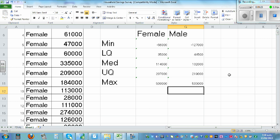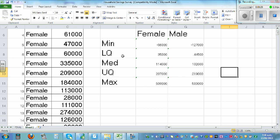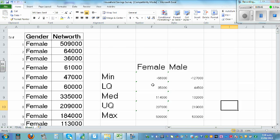So this is the summary statistics of male and female from 300 data points — 153 females and 147 males. From this you can draw the box and whisker plot and then talk about the inference, for example whether females have got more net worth than males.